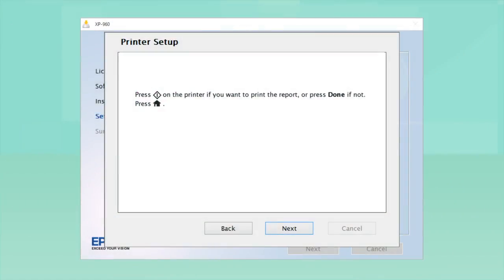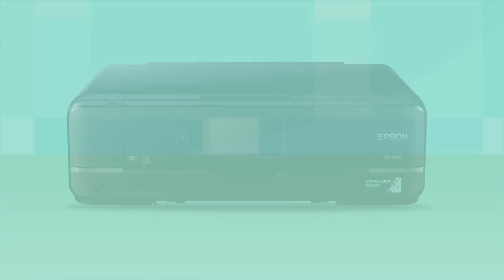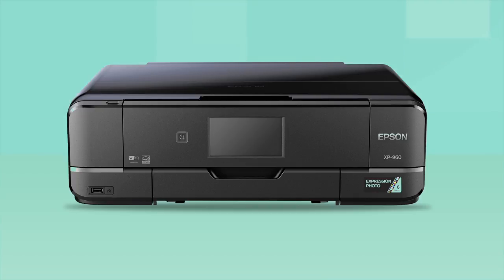Follow the rest of the instructions on the computer screen to finish installing the software. Then restart your computer. Your Epson product is now ready to print wirelessly.